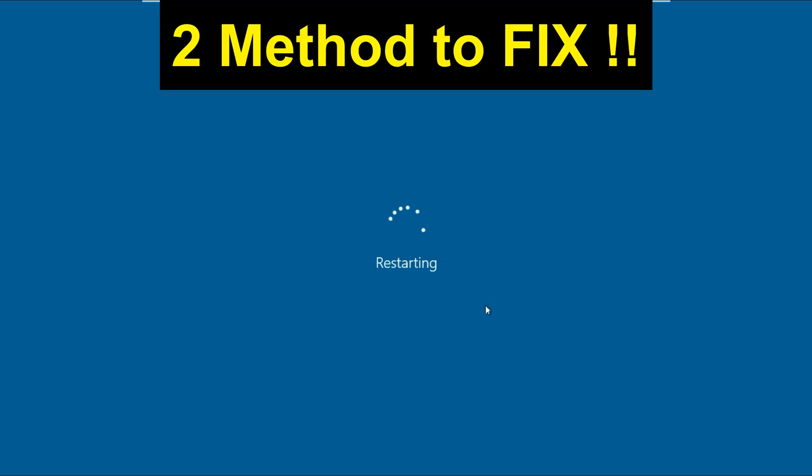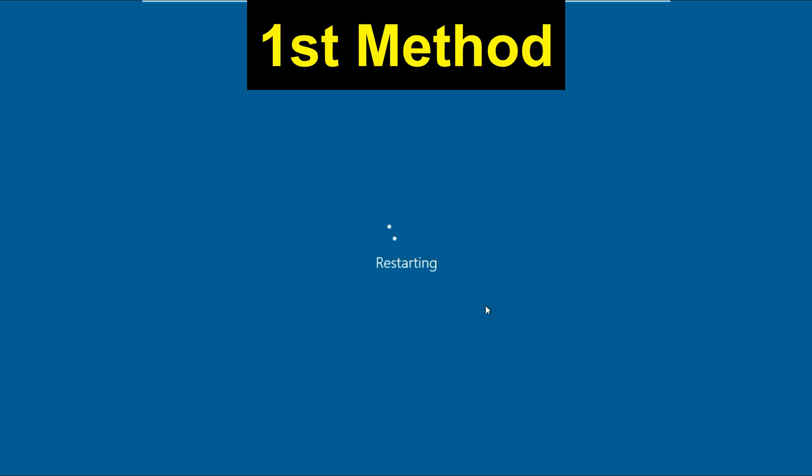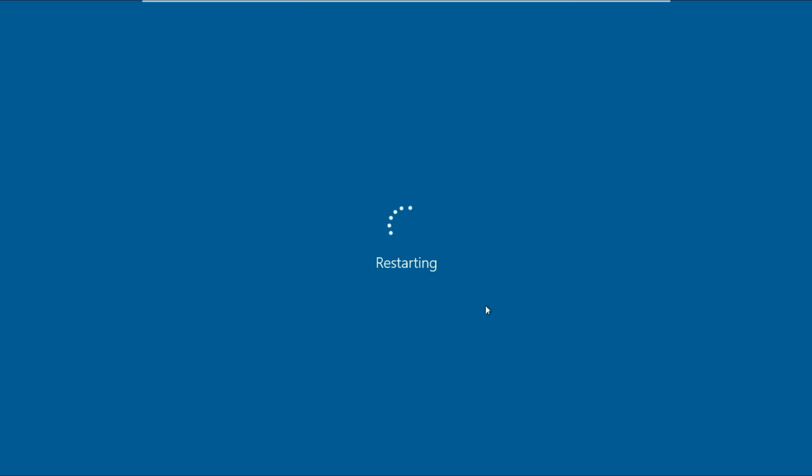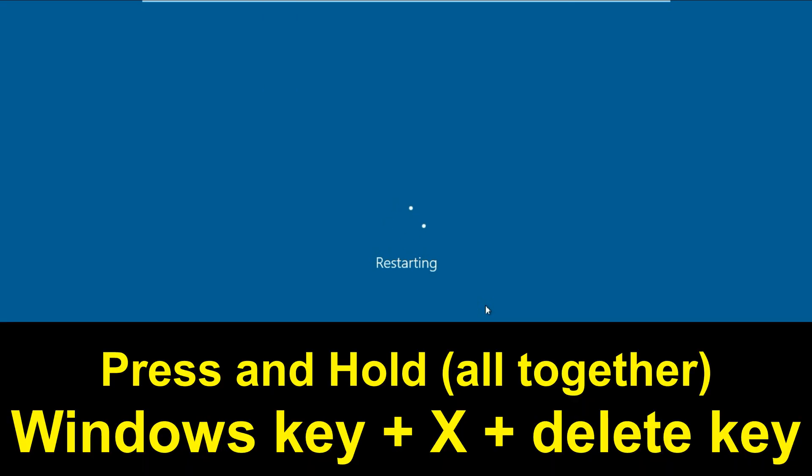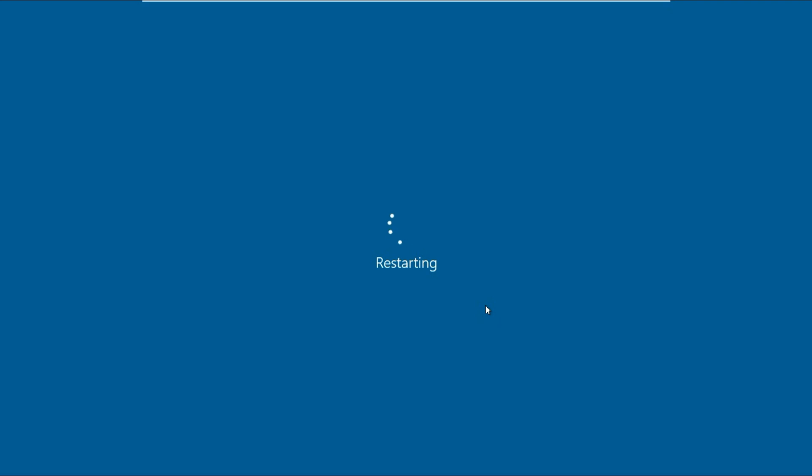Let's start with the first method. What you have to do is press and hold Windows key plus X plus Delete key all together and check. If you're still facing this issue, we have to check with another method.